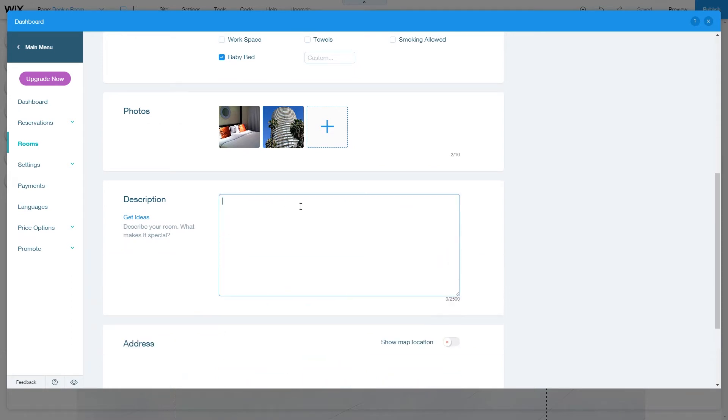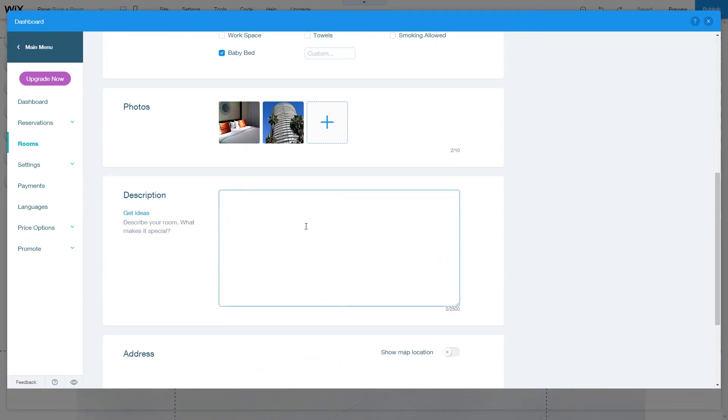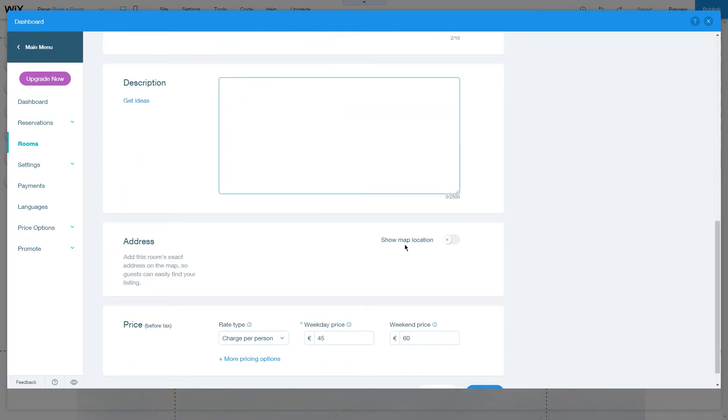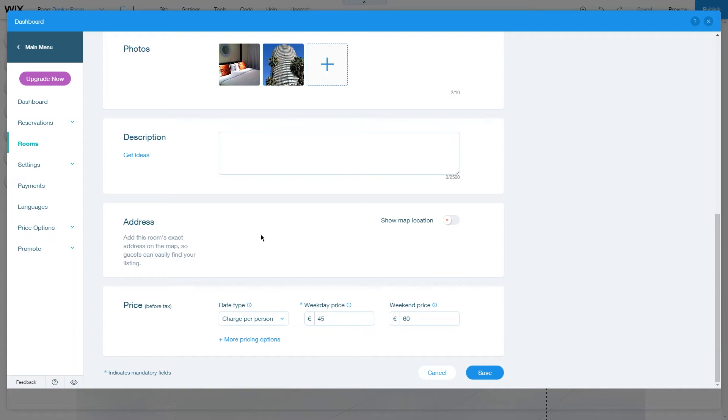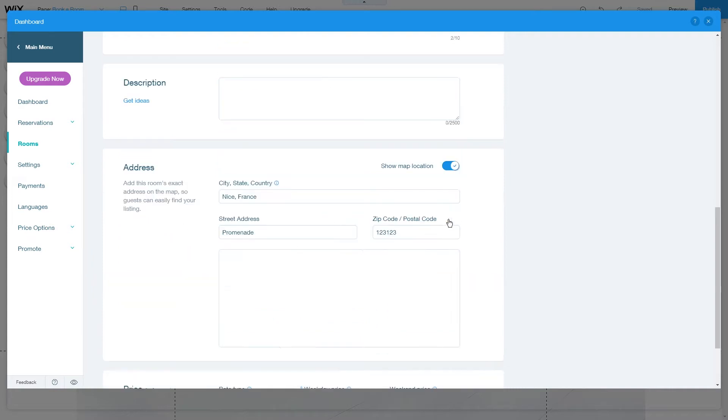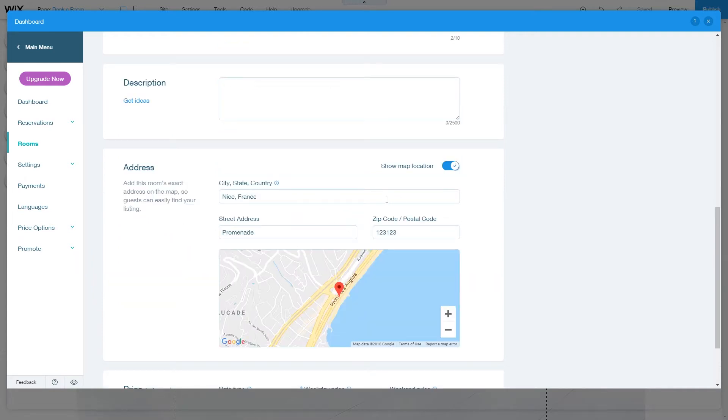Finally, you can change your description and also add an address for this exact location if it's not a room but more of an apartment that you're renting.